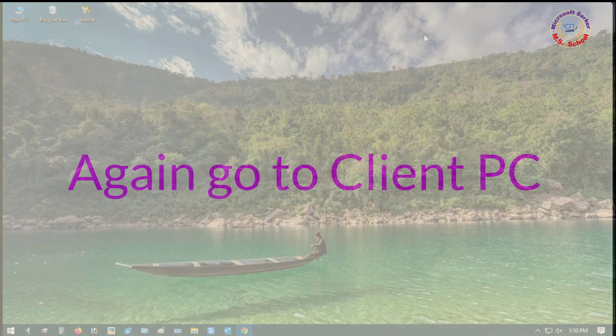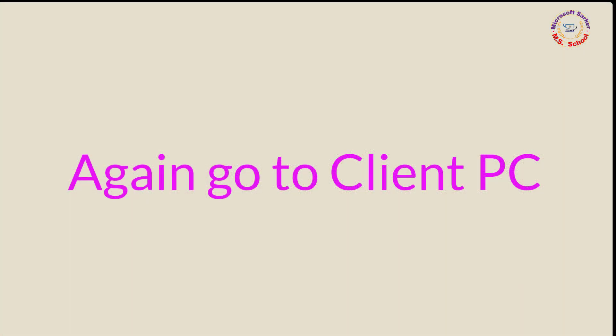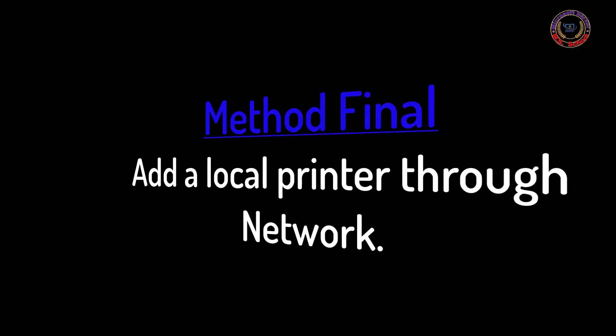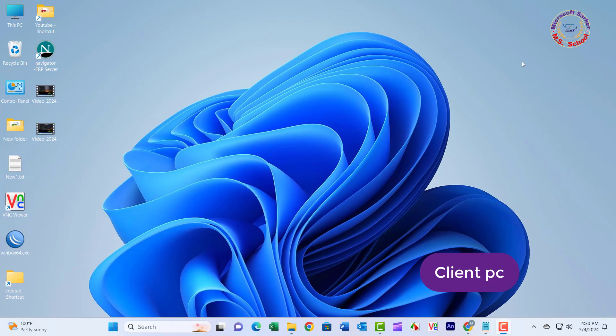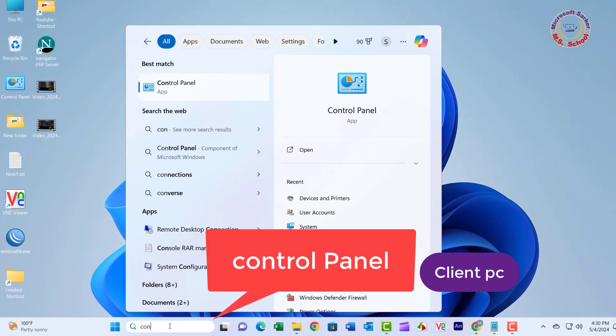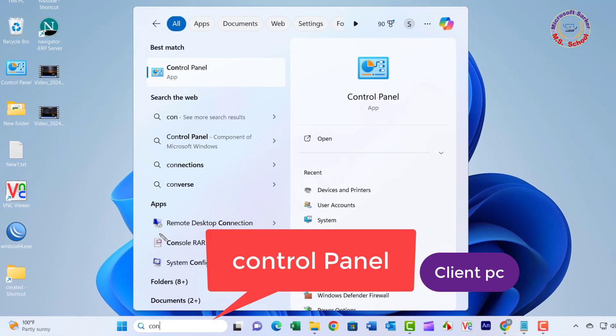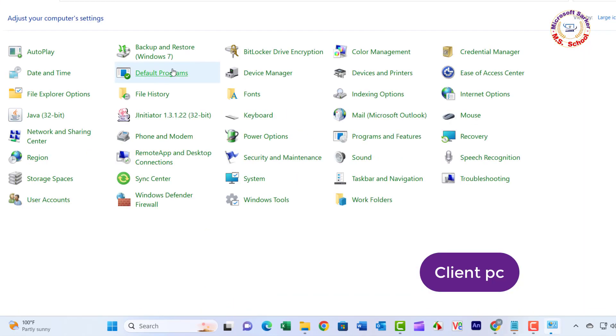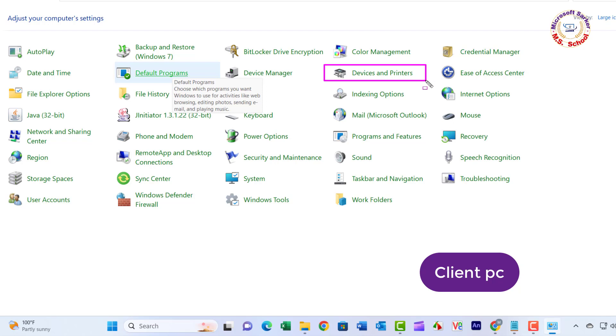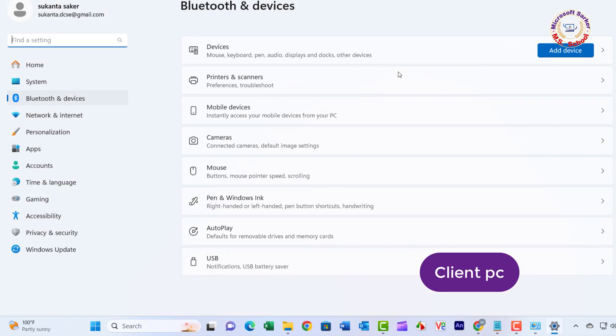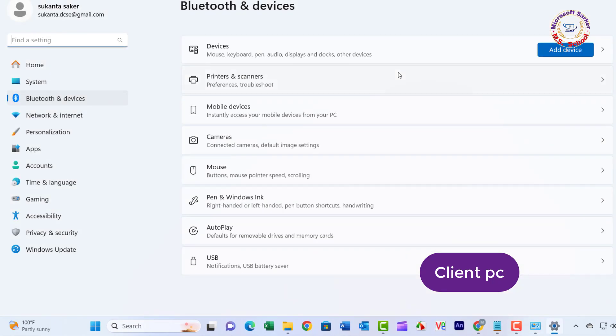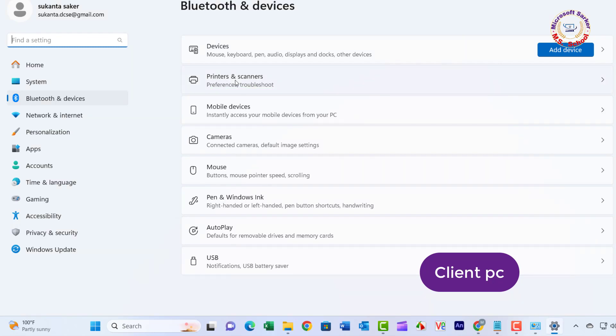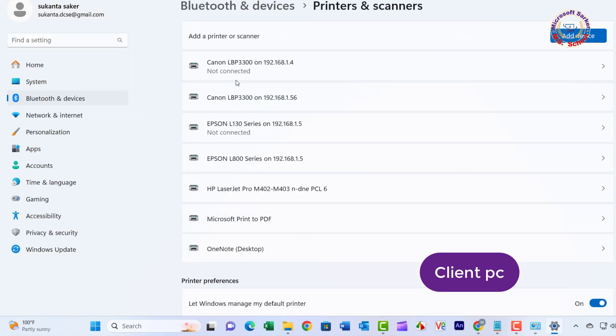Go back to Client PC. Method Final: Add a Local Printer. Press the Windows key, type Control Panel, and click on it. Select Devices and Printers, click on Printers and Scanners, then click Add Device.